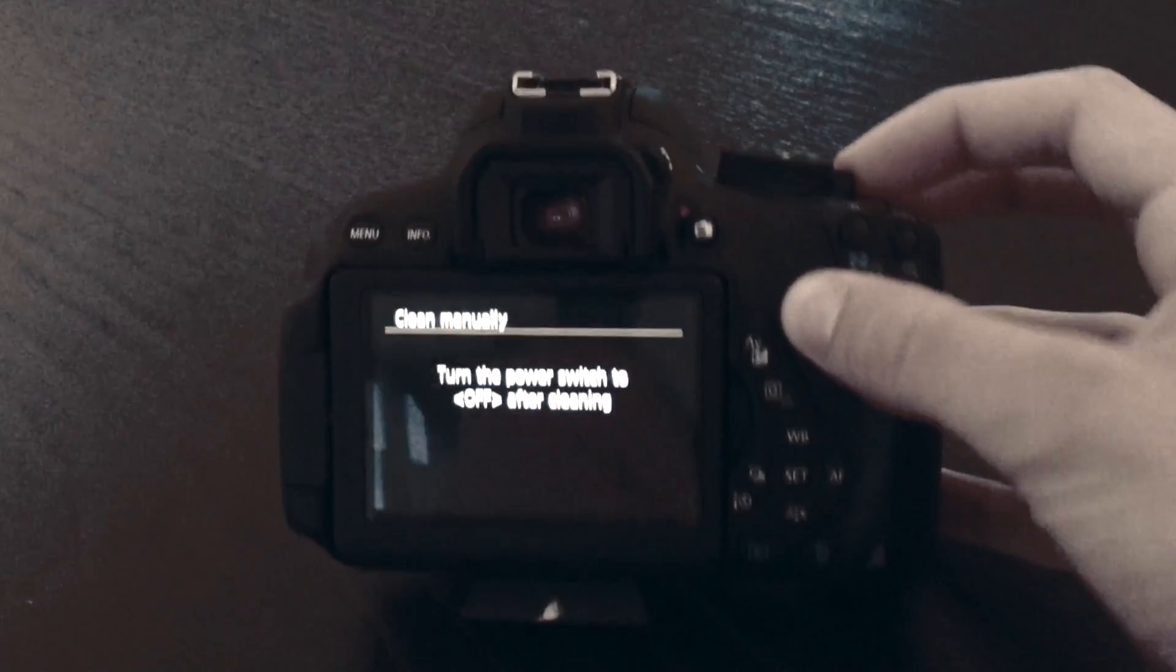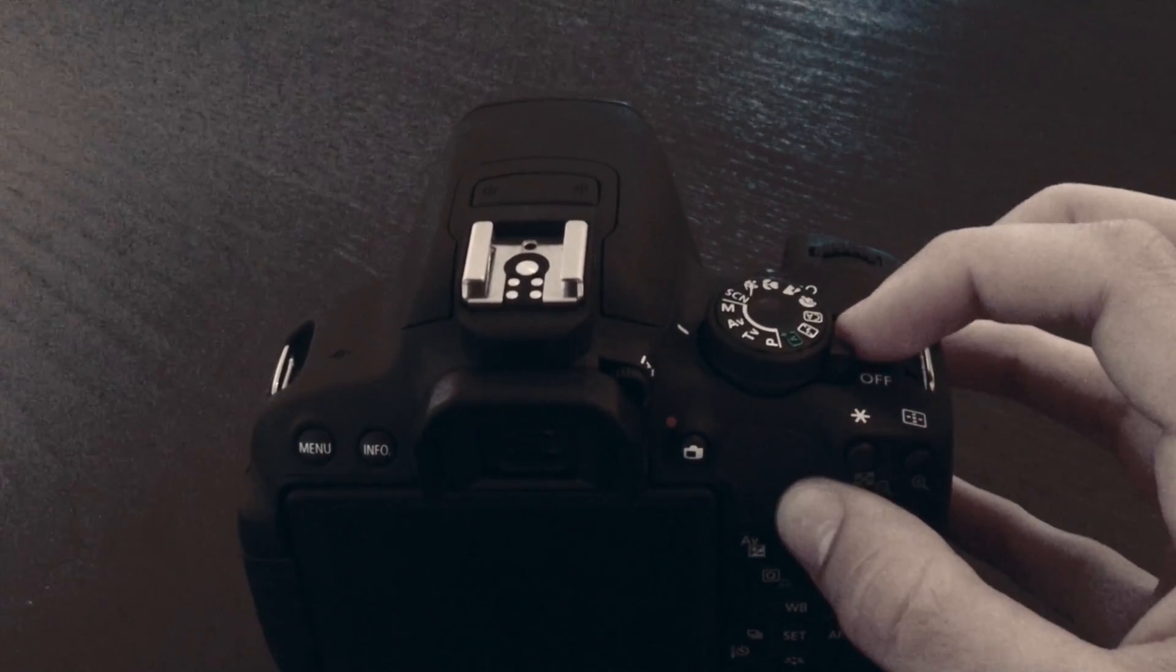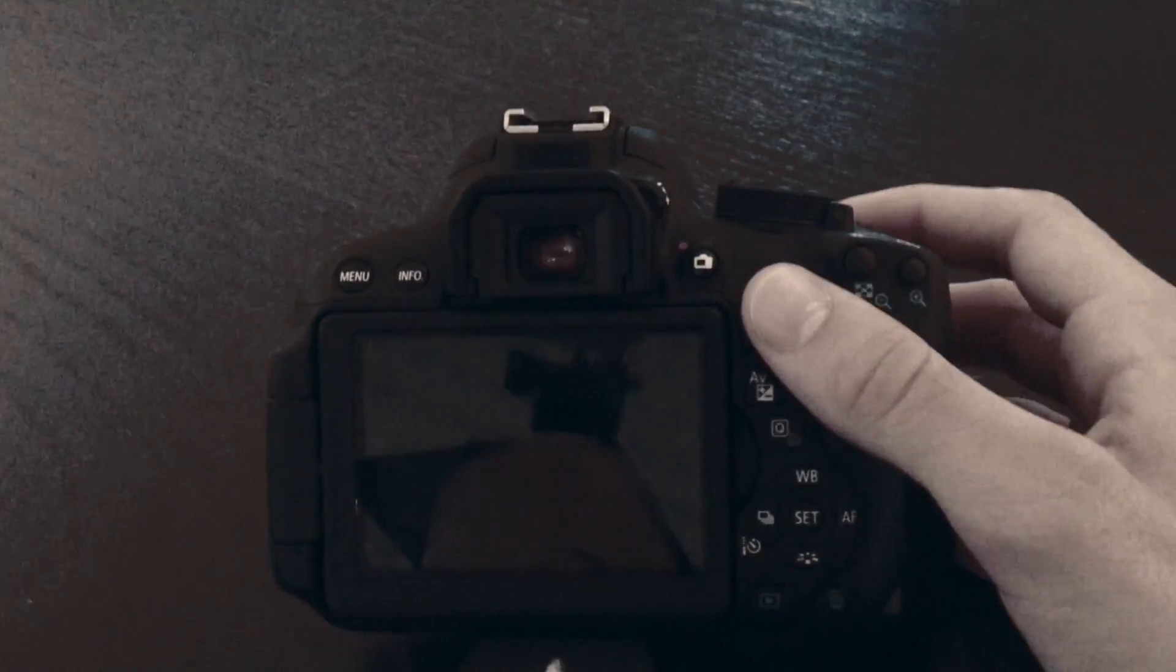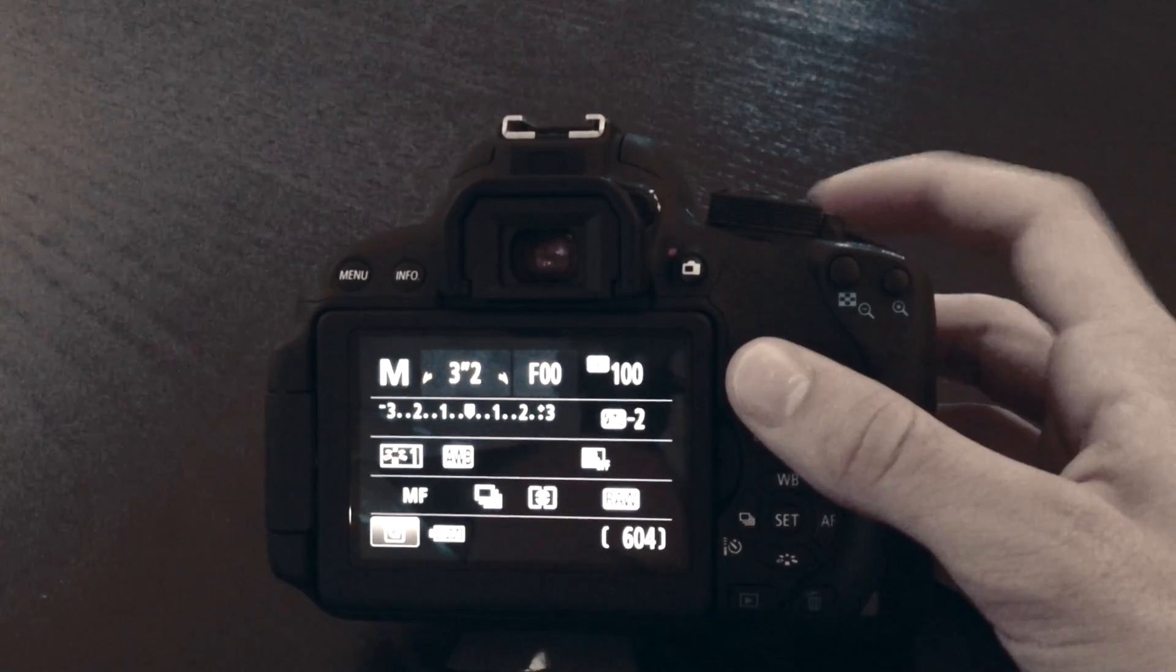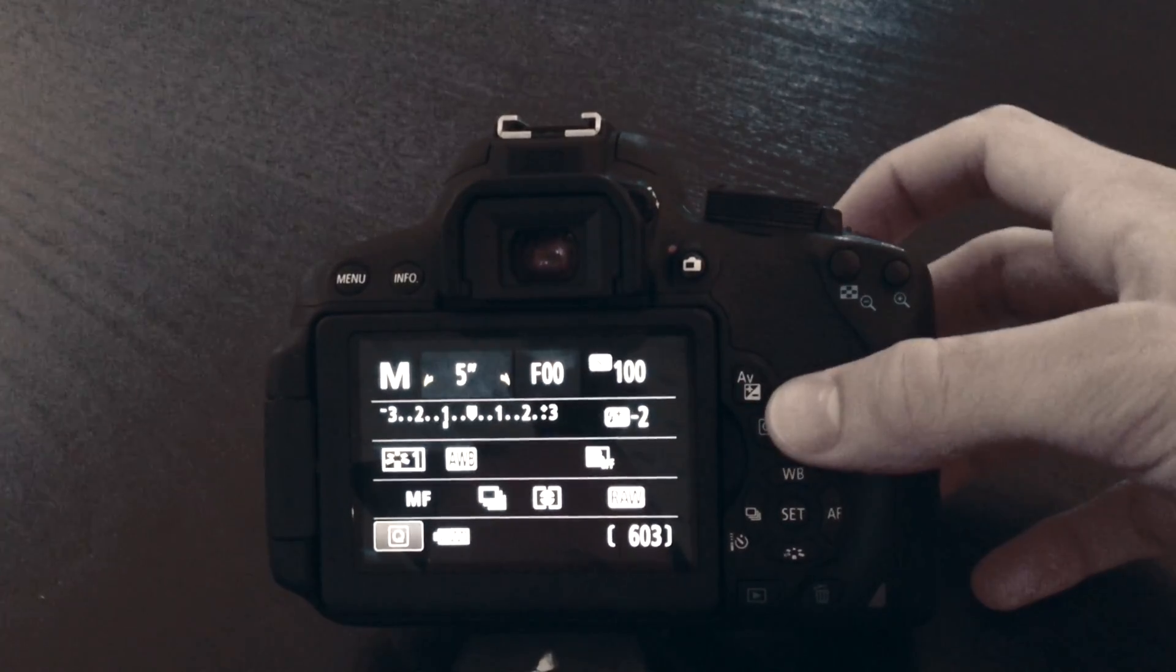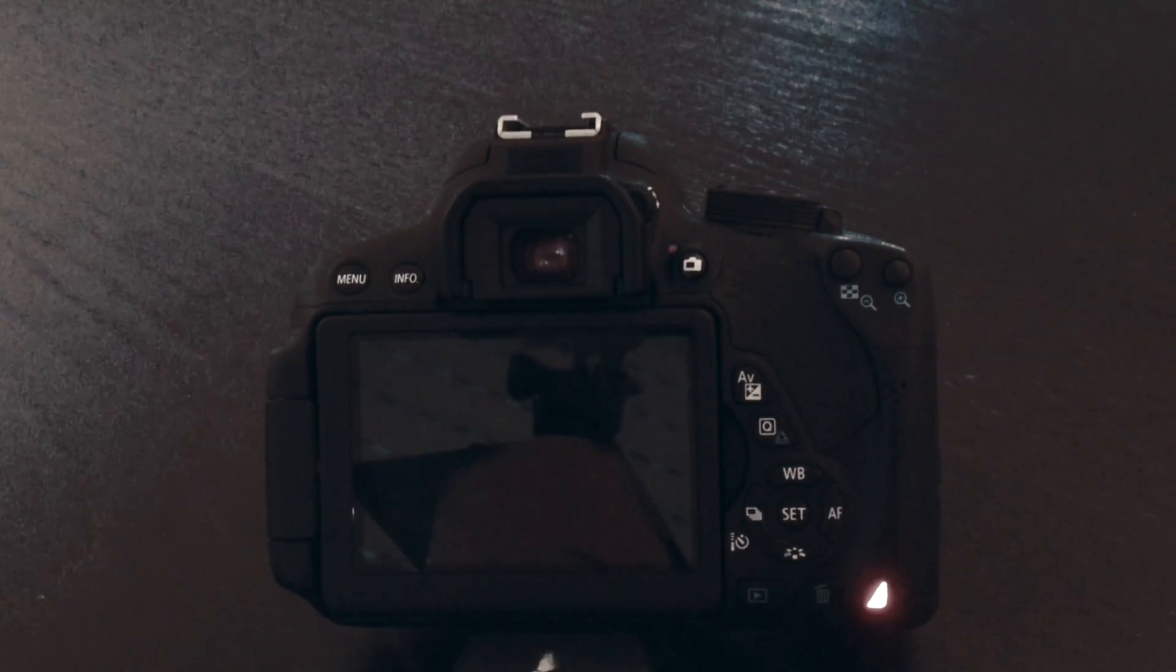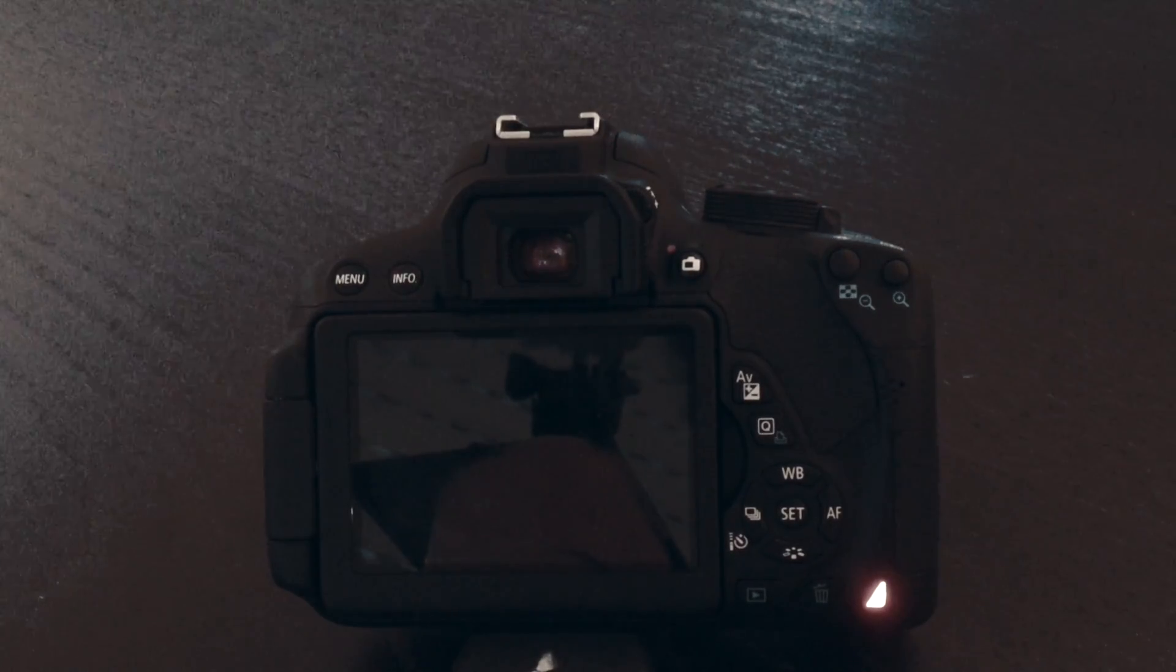Then make a long exposure photo, still with the cap on, like five seconds or so, and compare this picture to another picture you took with the hot pixel in it.